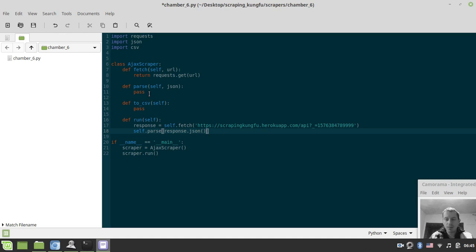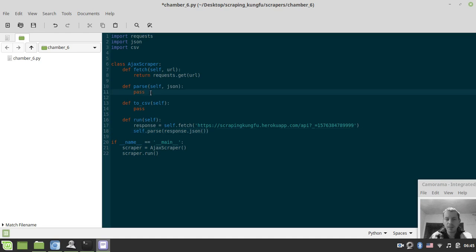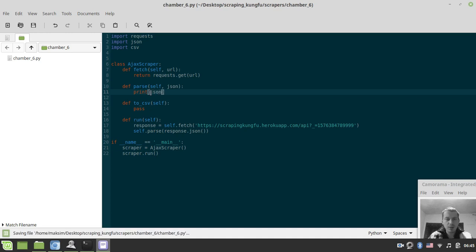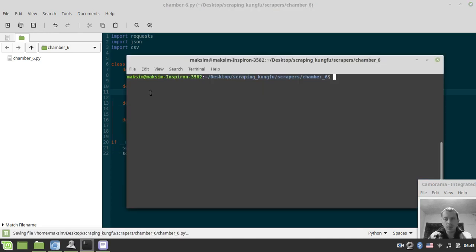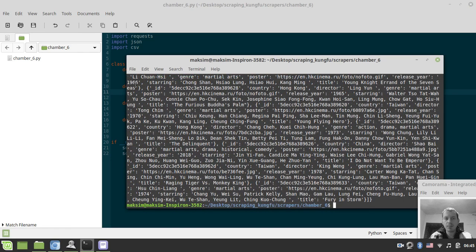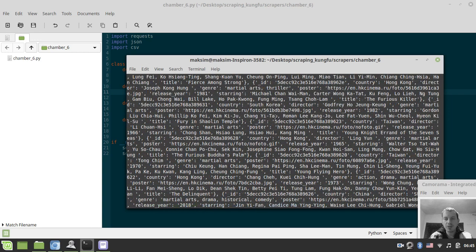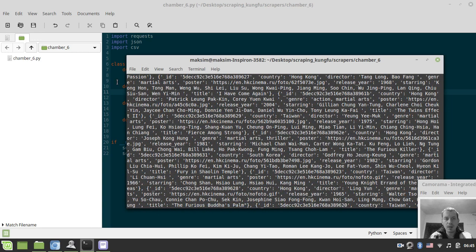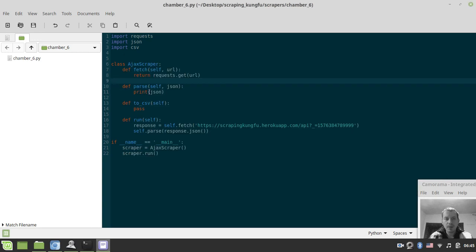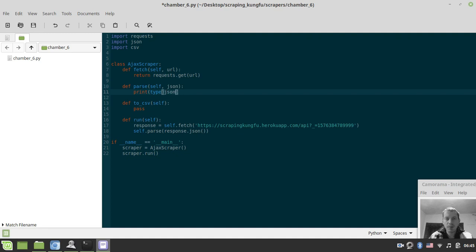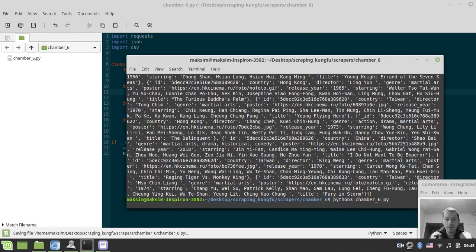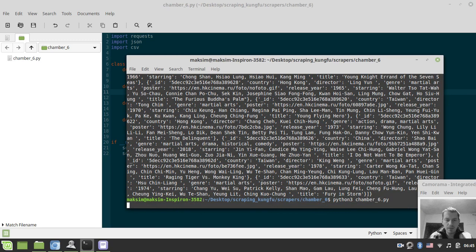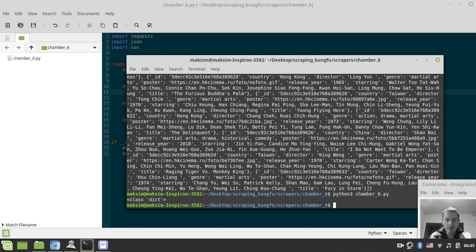Let's actually print the type of that JSON, just to see the output. Okay, so we got the output here, so let's make sure that it's the type of Python dictionary.